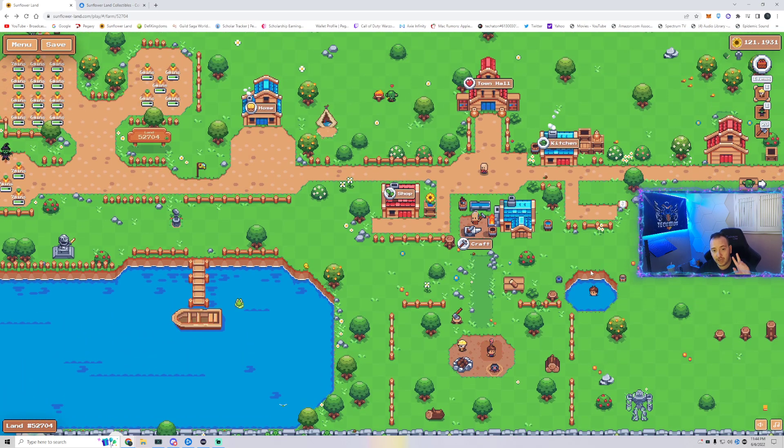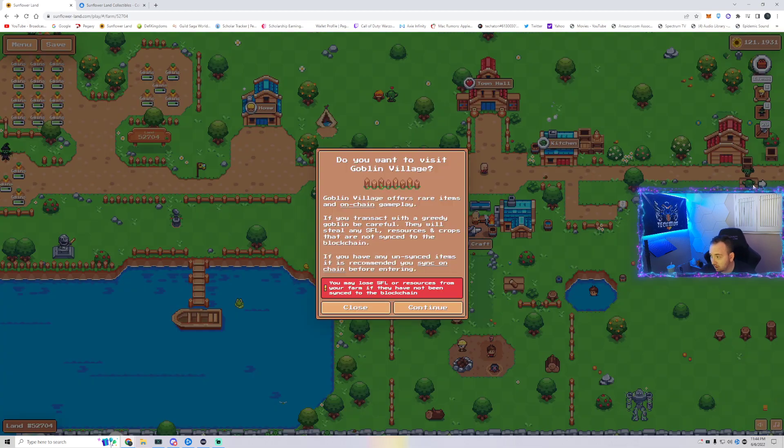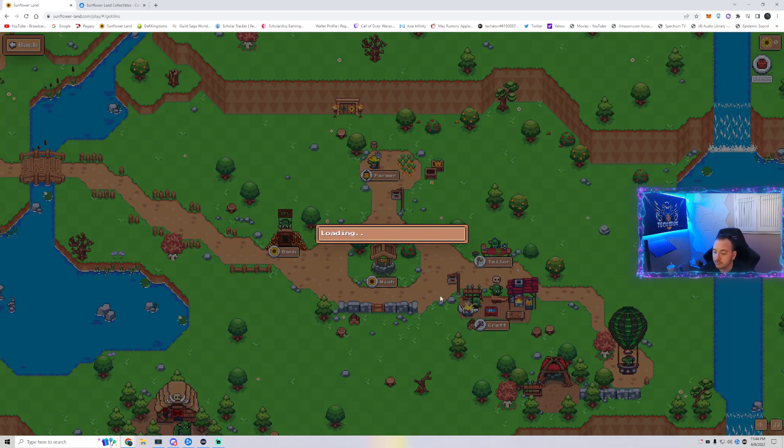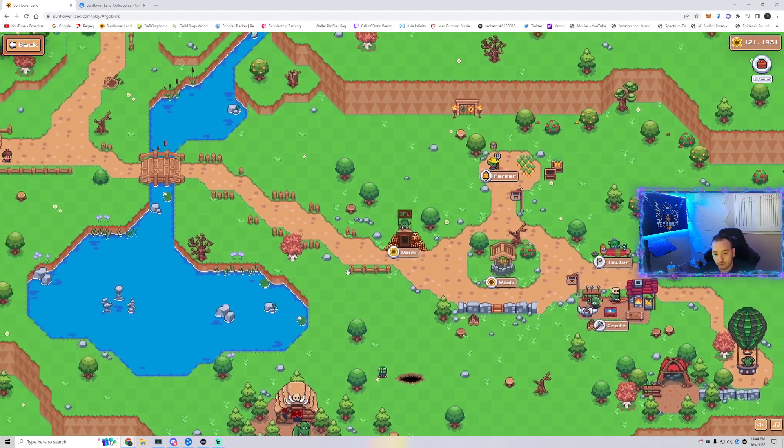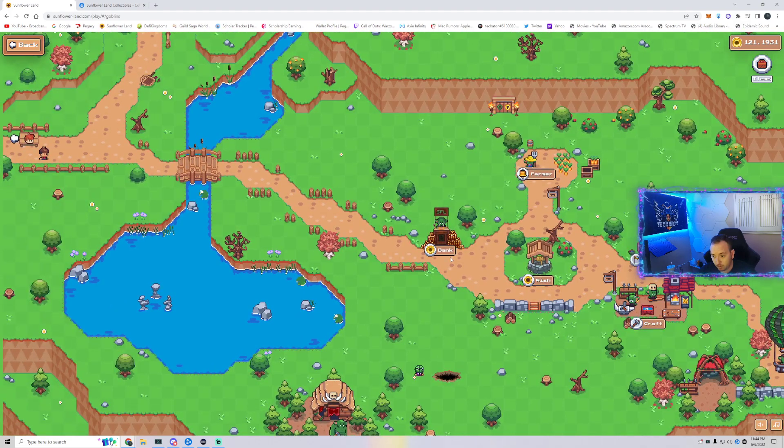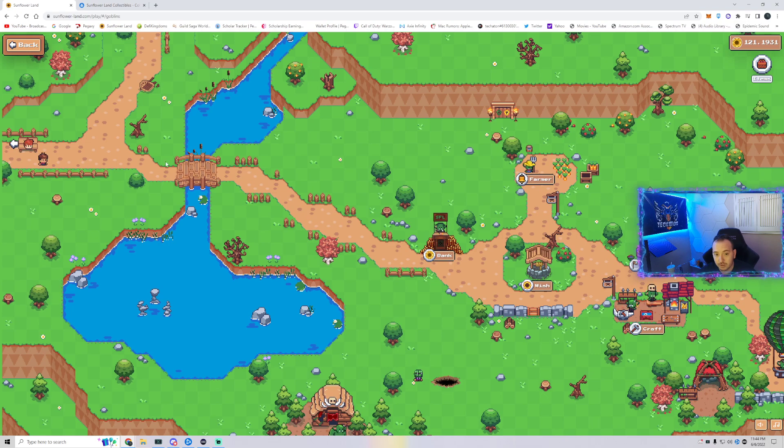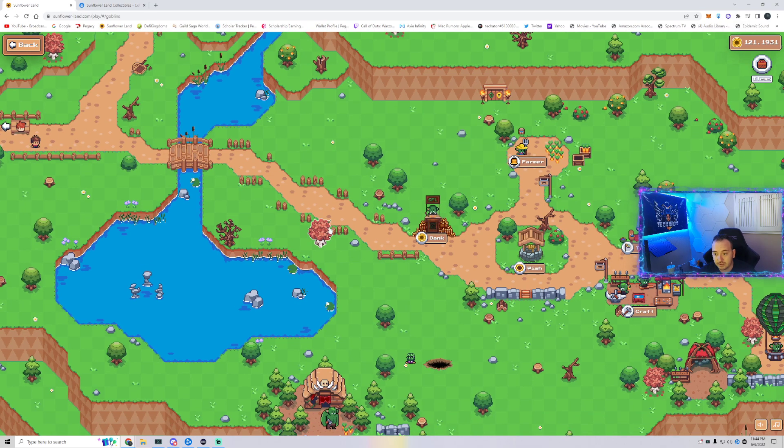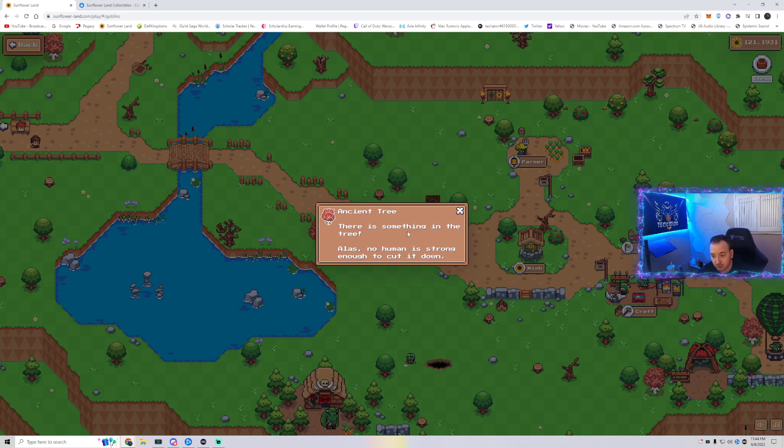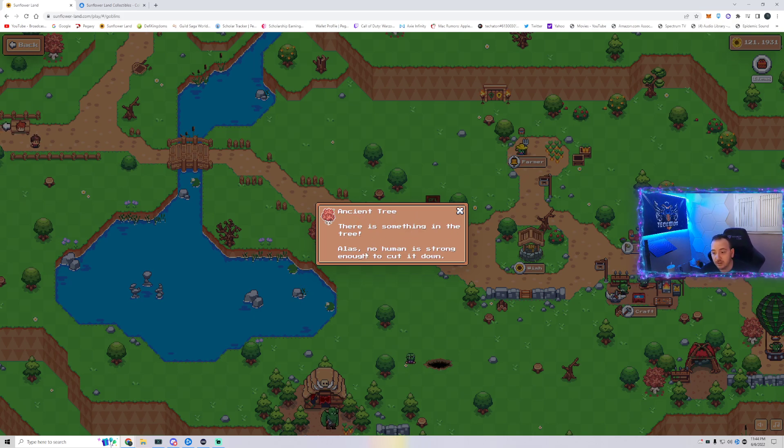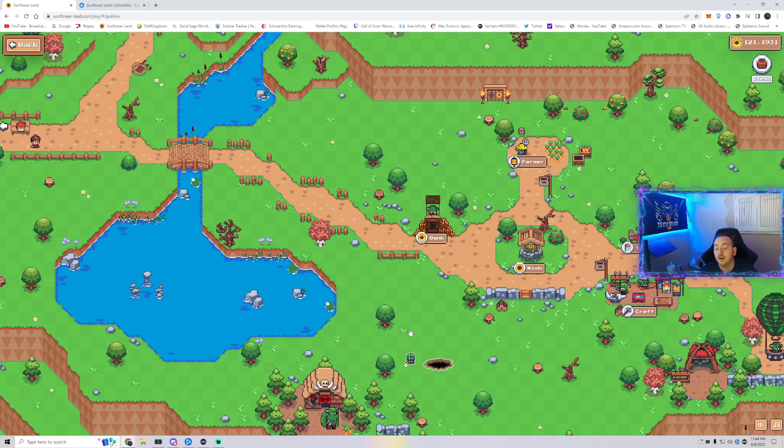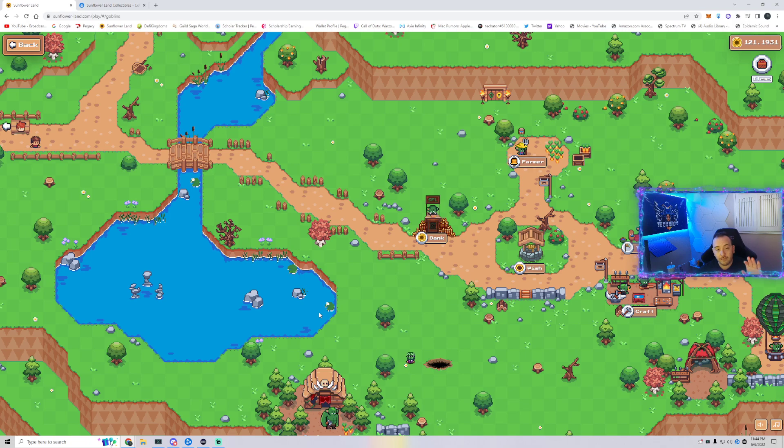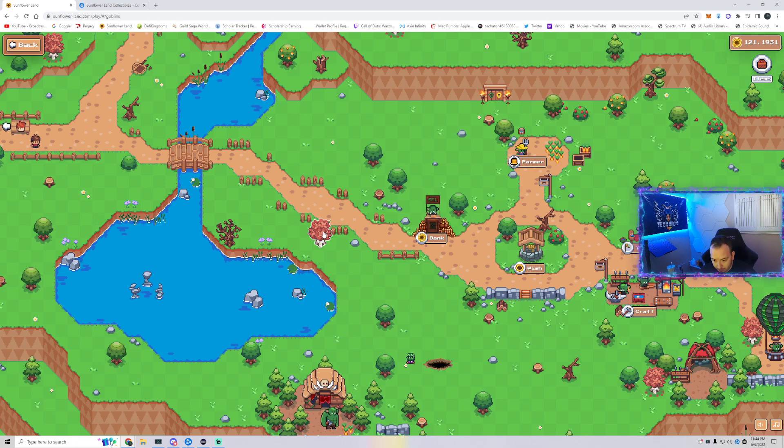So once you have radish, once you have the axes, you're going to click the goblin village. Make sure you sync. Now, you're going to go a little bit left of the bank and a little bit below the bridge and you're going to find this red tree right here. You're going to click it and it says ancient tree. There's something in the tree. Alas, no human is strong enough to cut it down.